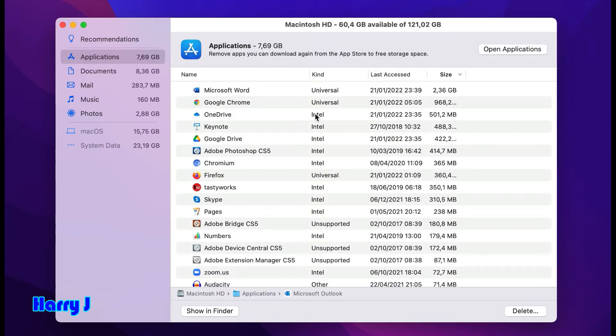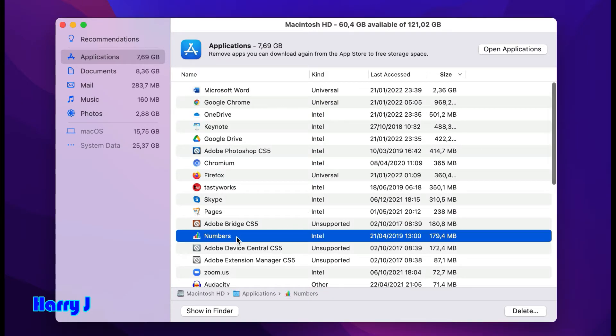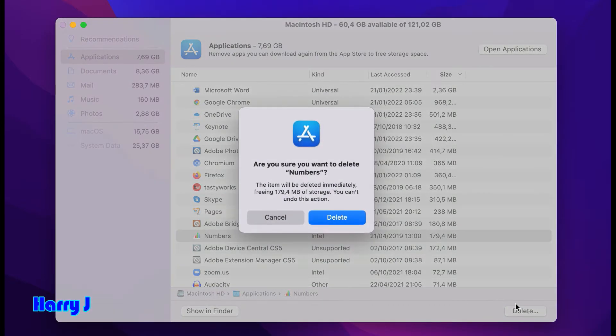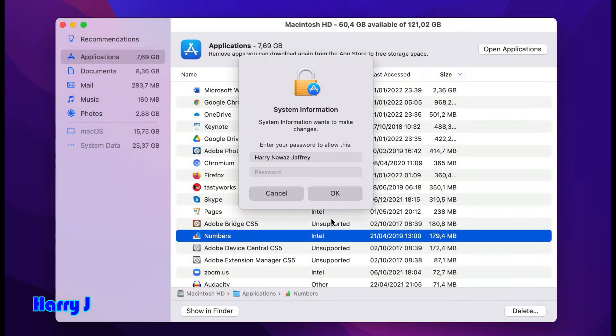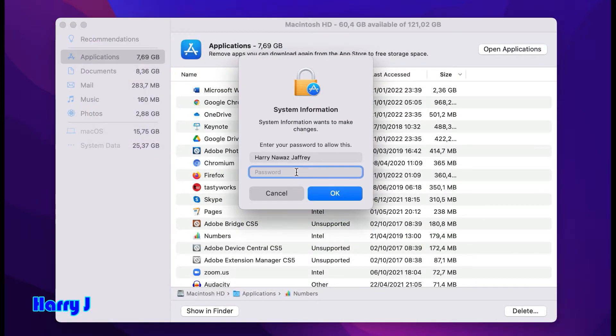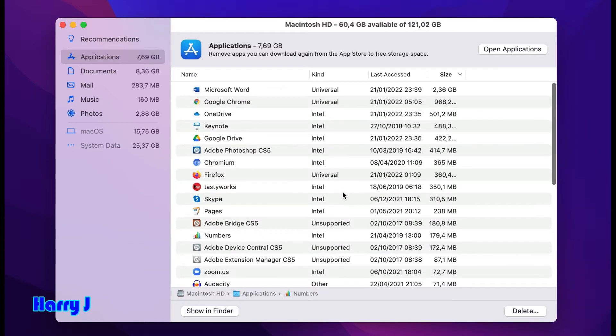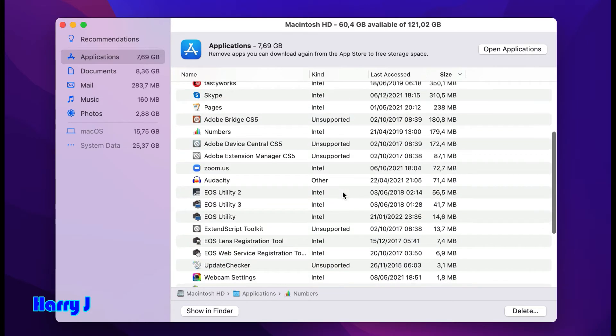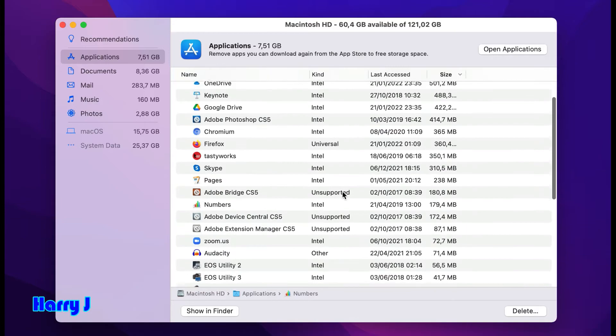You can delete any unnecessary application from here and free up space. For example, Numbers - I don't use this one. I hit delete. You can download it anytime you want from the App Store. I enter the password and hit OK. It's gone. Check all the applications - which ones you don't use, delete them.